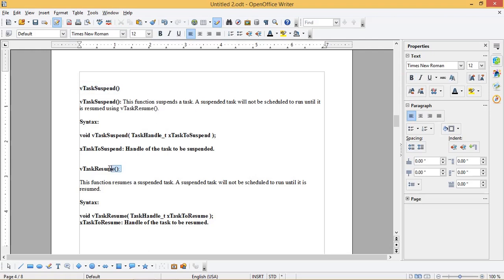vTaskResume: this function resumes a suspended task. A suspended task will not be scheduled to run until it is resumed. The syntax is as shown, where xTaskToResume is the handle of the task to be resumed.